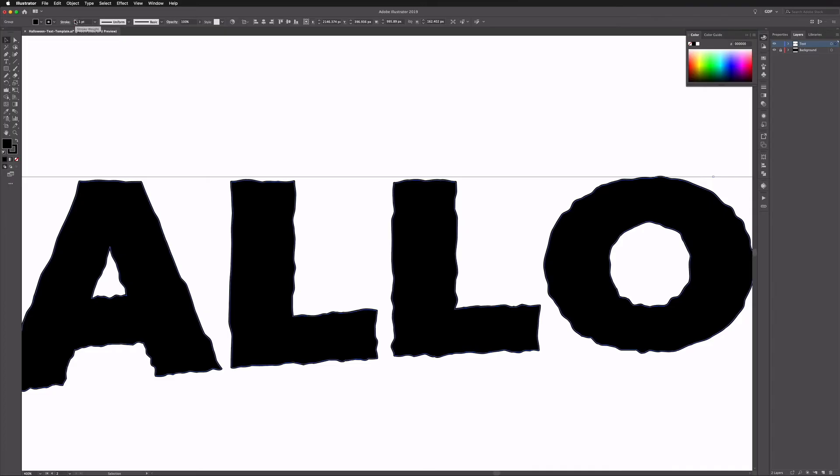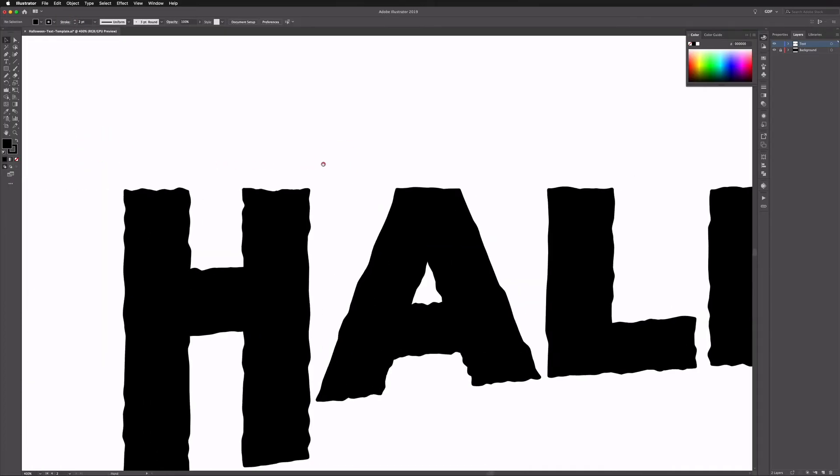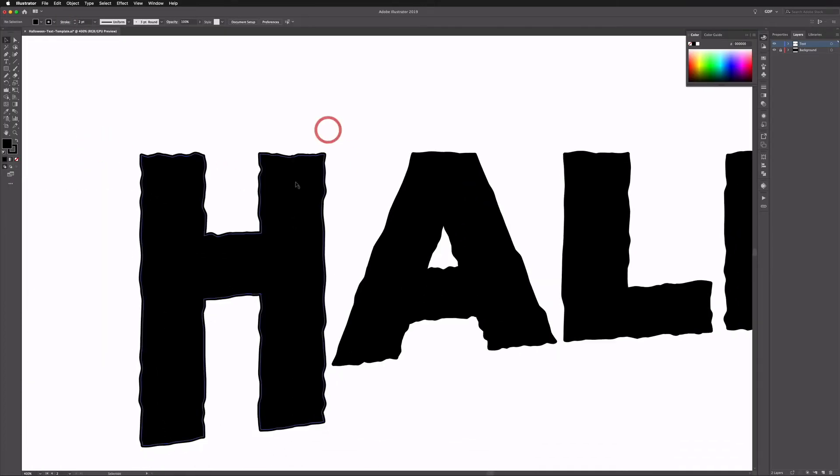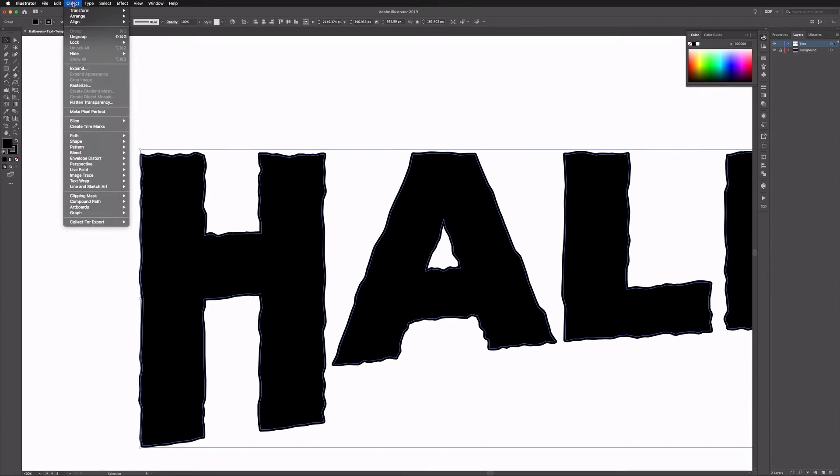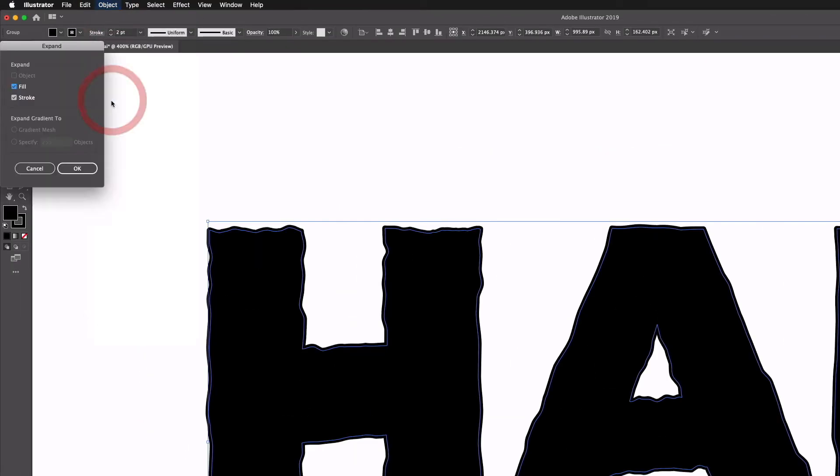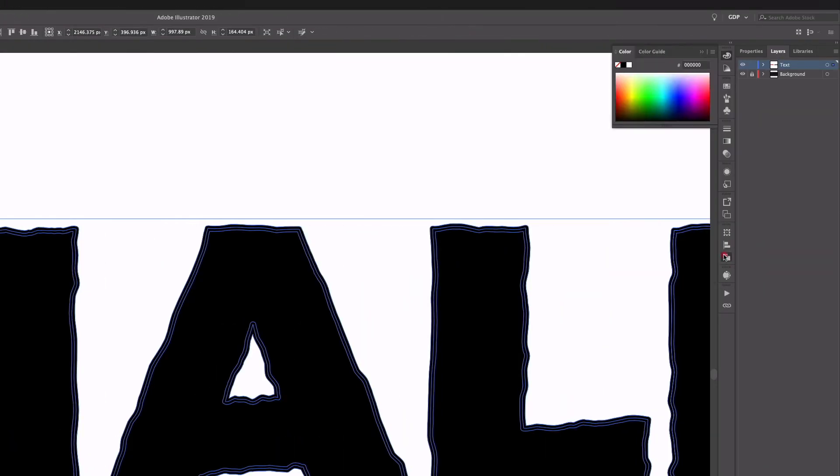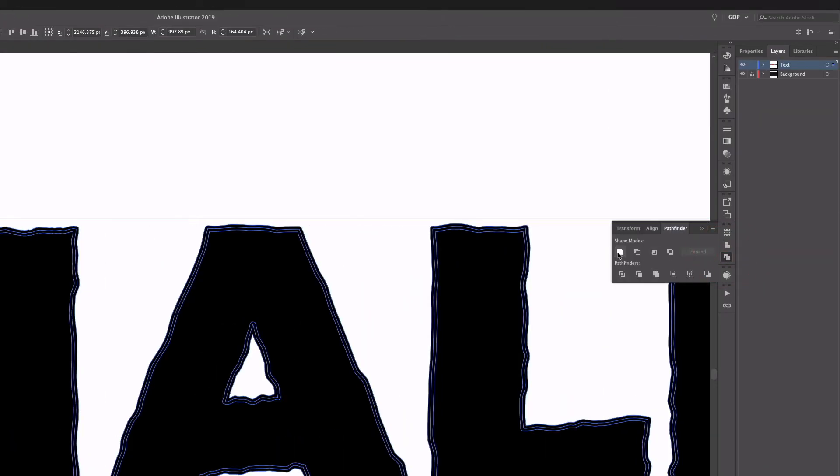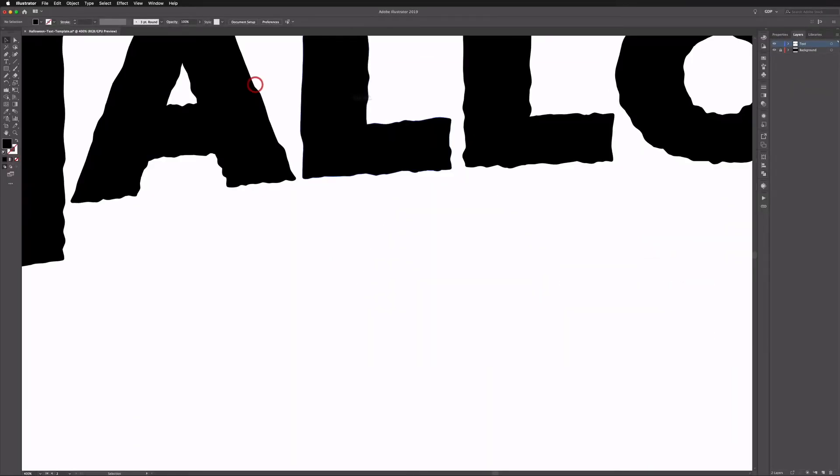You can see if I add stroke weight that's going to intensify it a bit more, so I'll go with maybe two pixels again. I'm going to go up to Object, Expand, click okay, and that's just going to outline the stroke. And then with my pathfinder I'm just going to merge all this together.